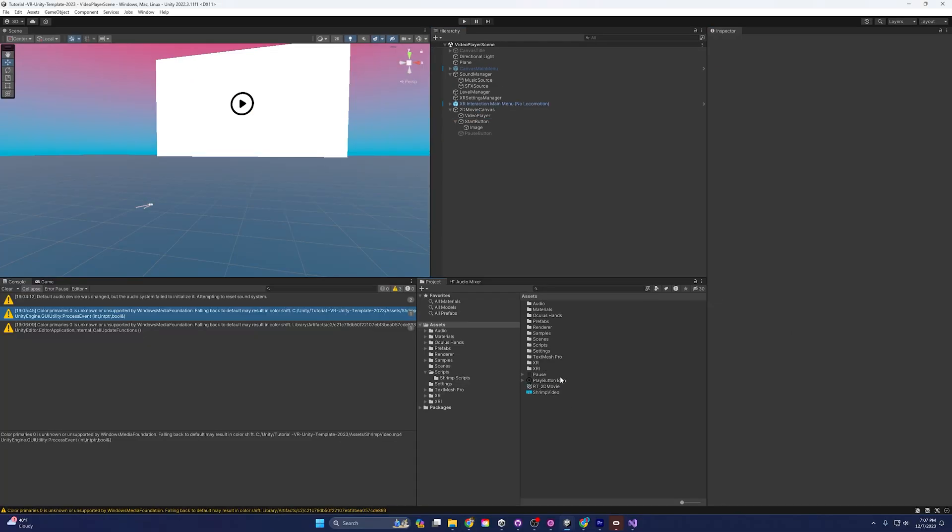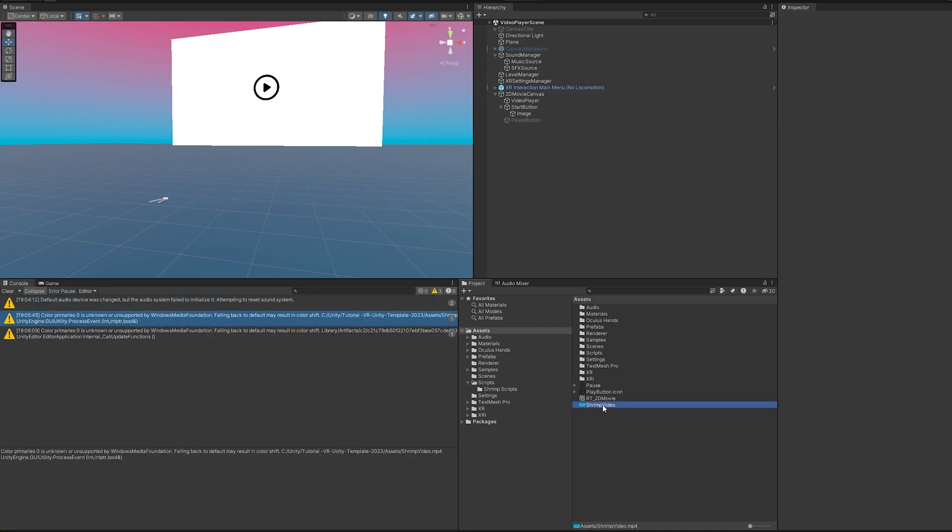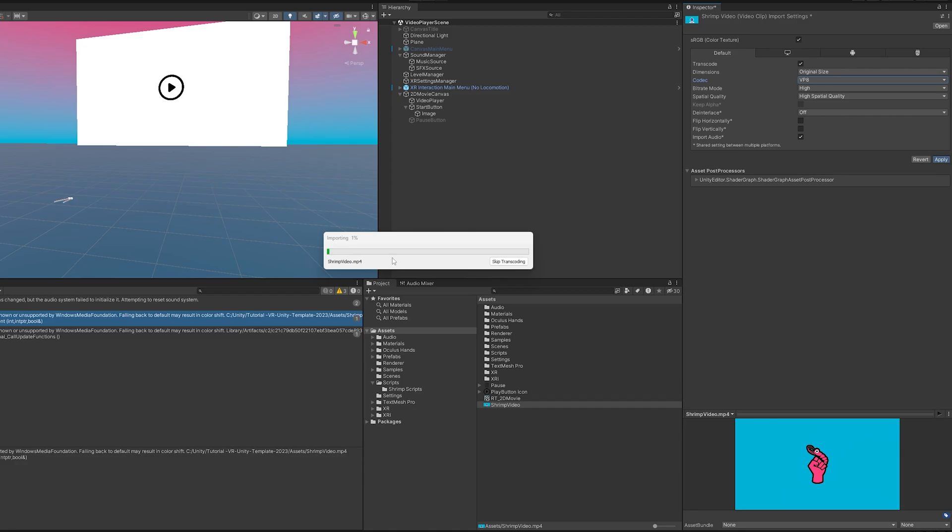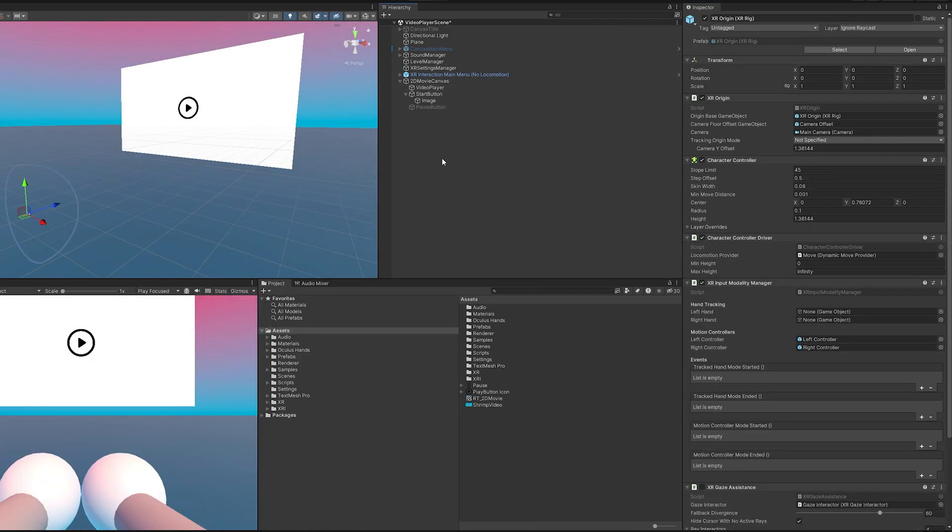I do want to point out that since we are developing for the Quest and the Quest does like us to use a color space of linear instead of gamma I was getting this interesting bug right here. If you want to fix that just come up here, you click that and then for the codec we're going to change it to VP8 and hit apply. Then it's going to run through this and after it's done transcoding that should fix this little bug here. Let's start up the scene and see what we're working with.